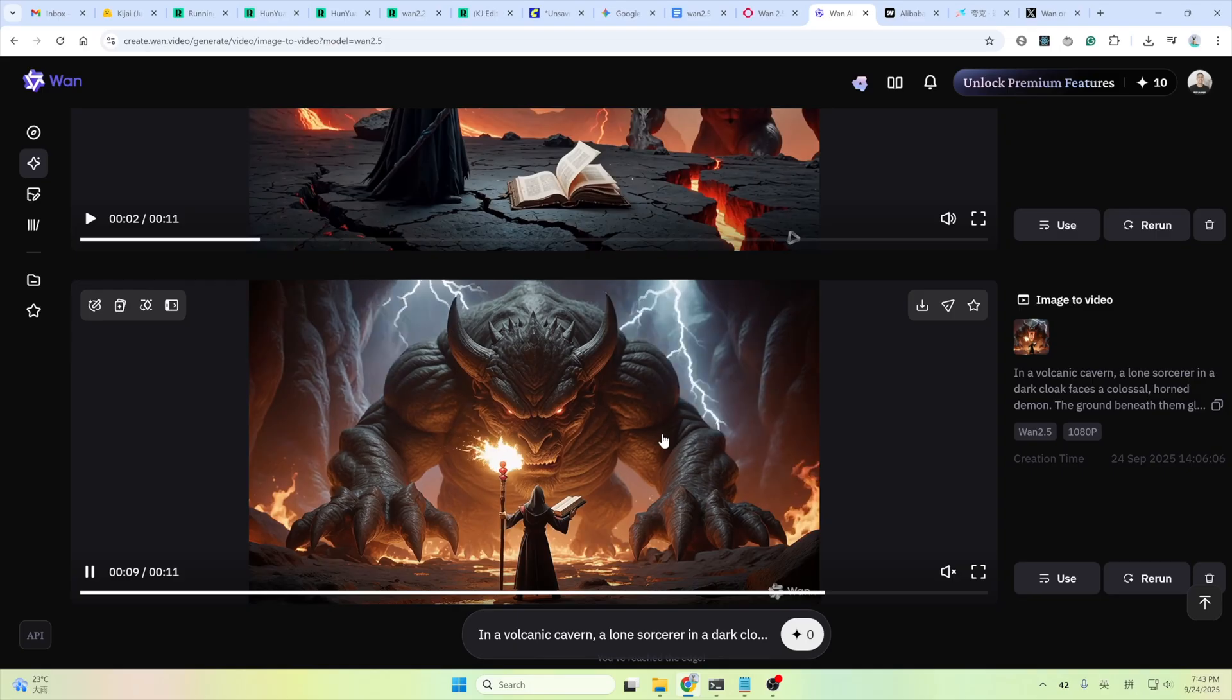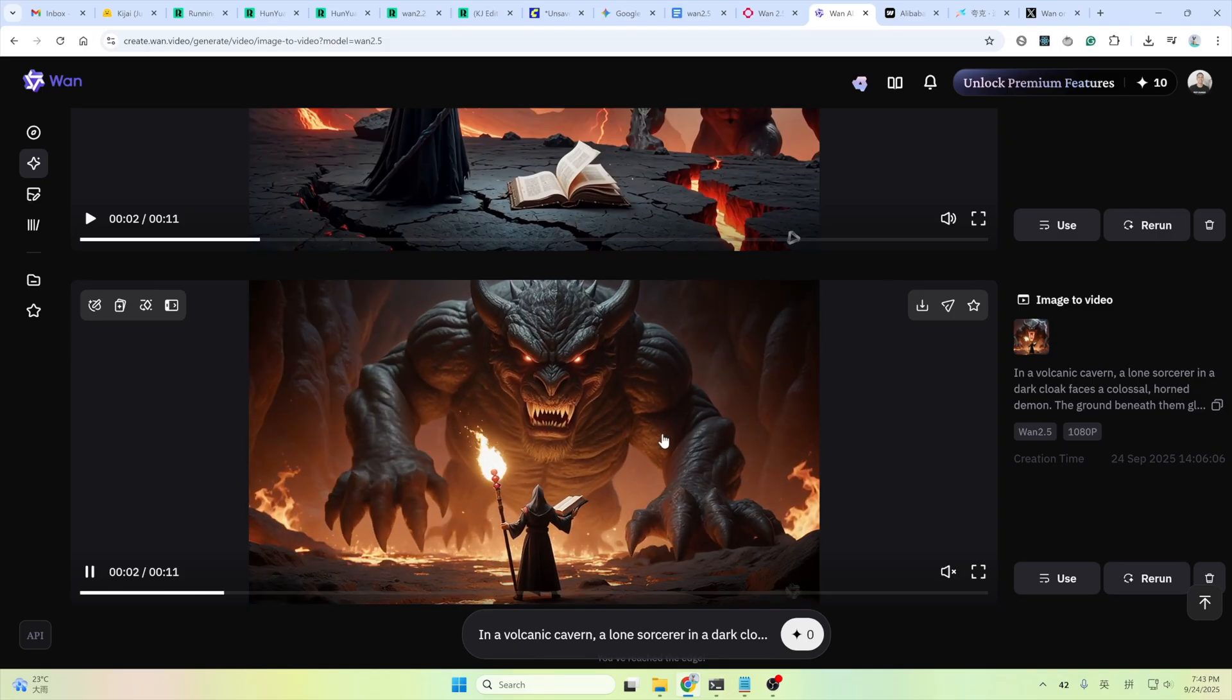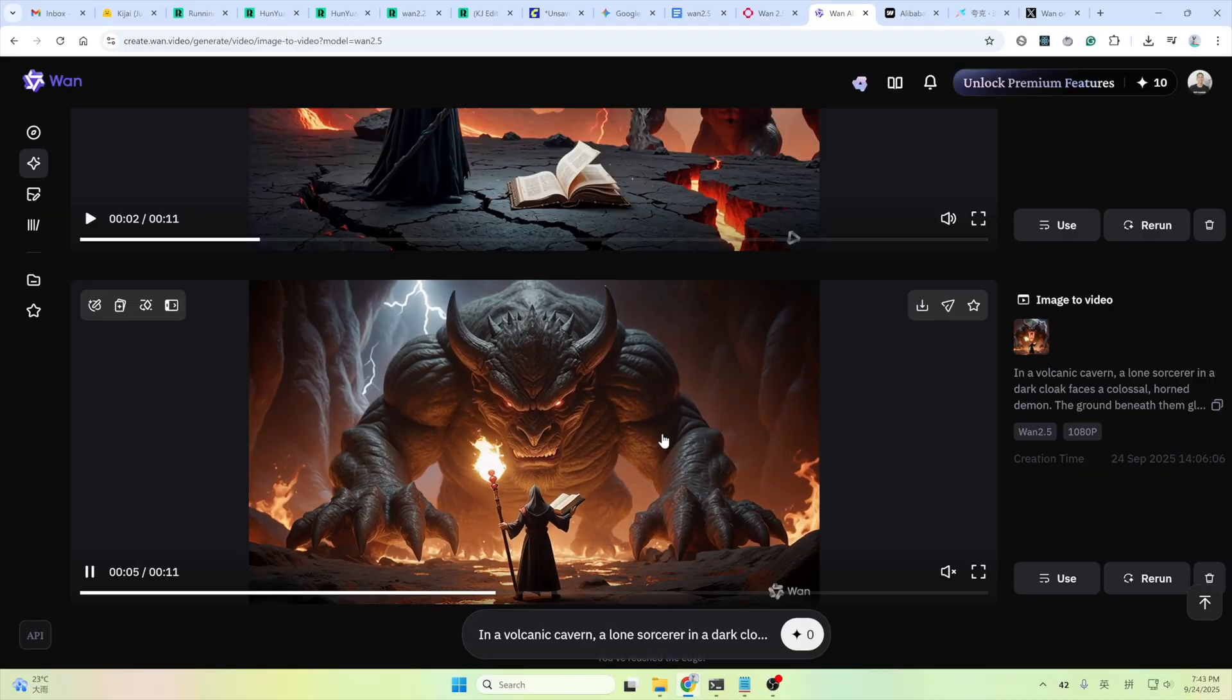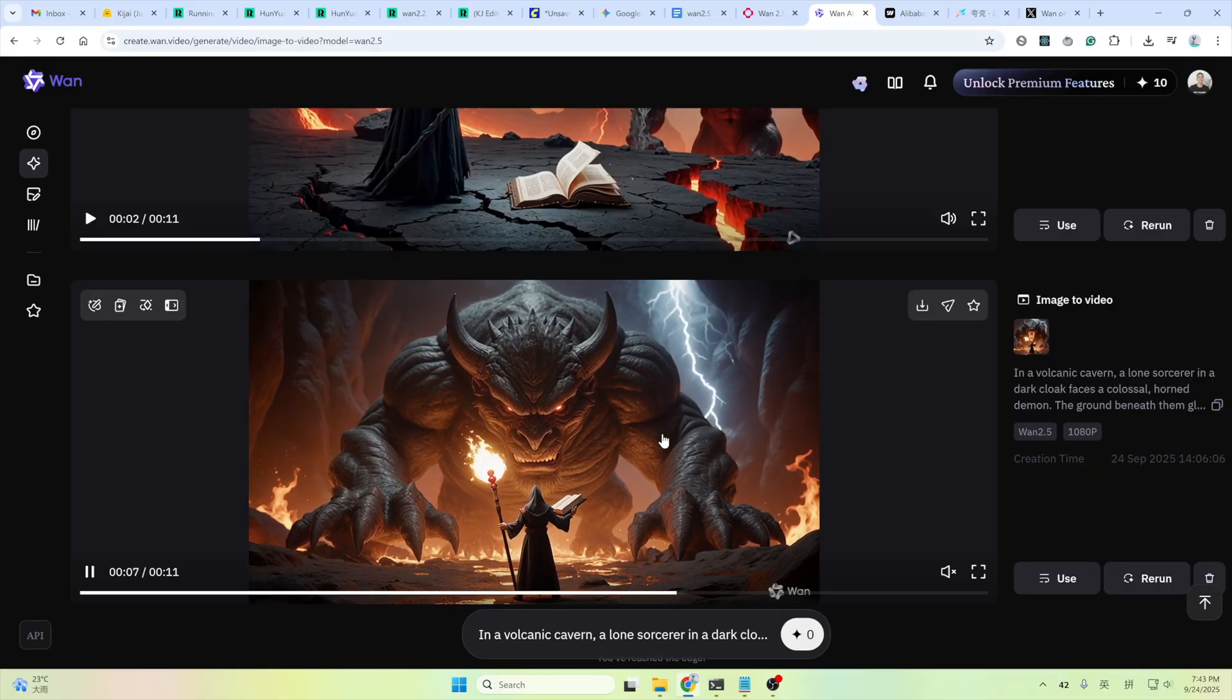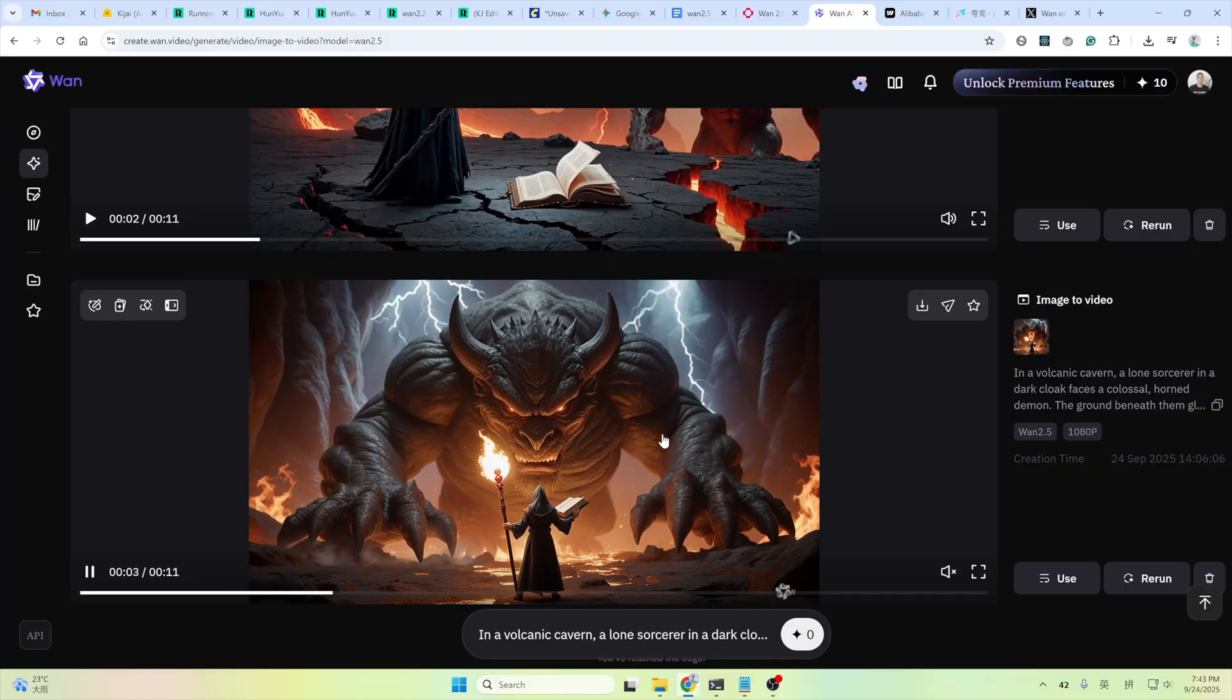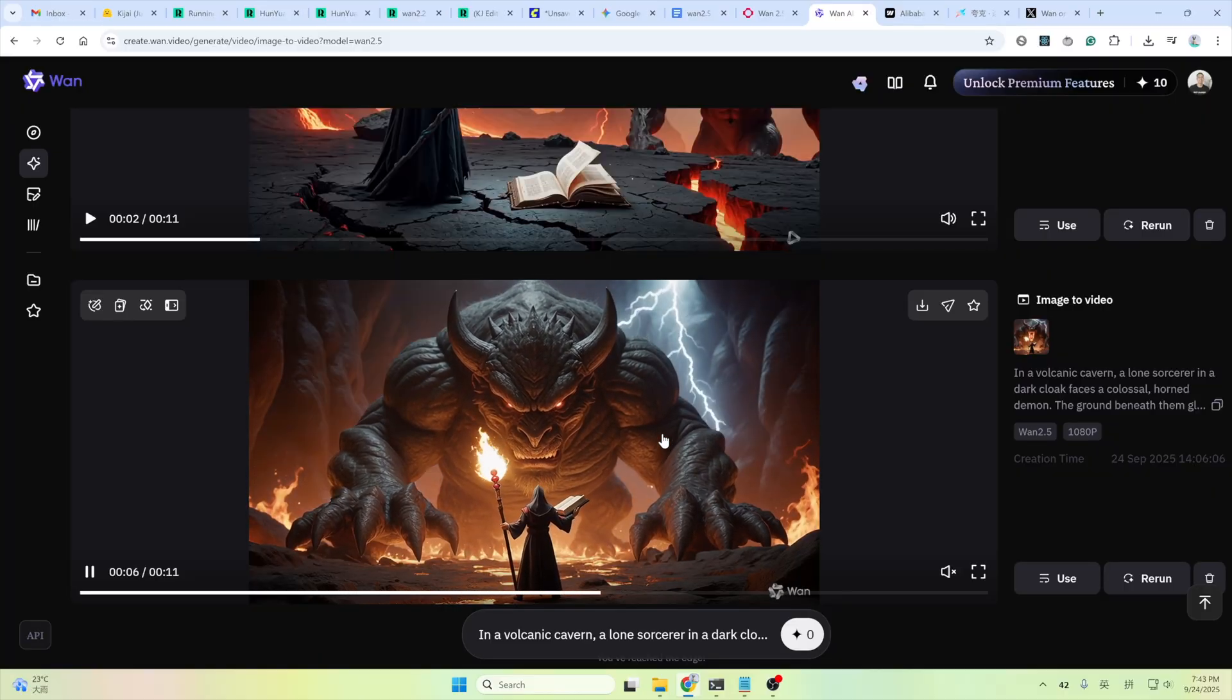Stunning, isn't it? Moreover, it is just a preview model, which means the development of the model is not completely finished yet. But as you can see from the examples, you can already get some amazing results out of it.